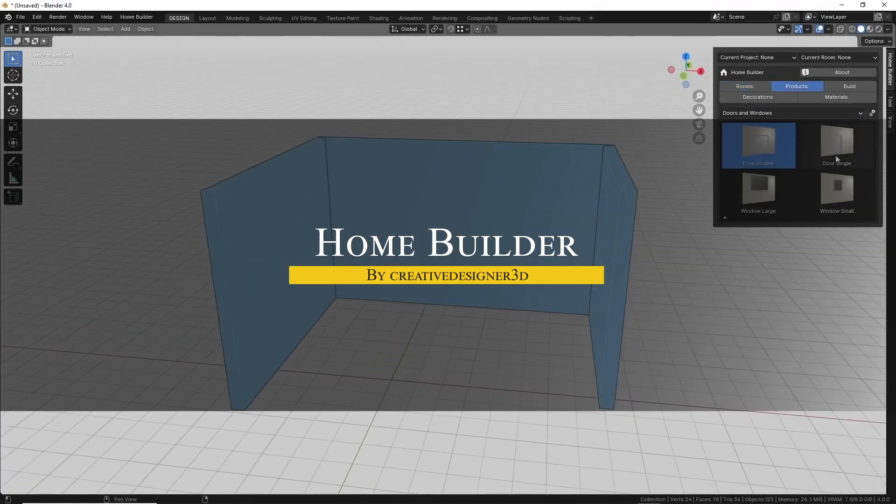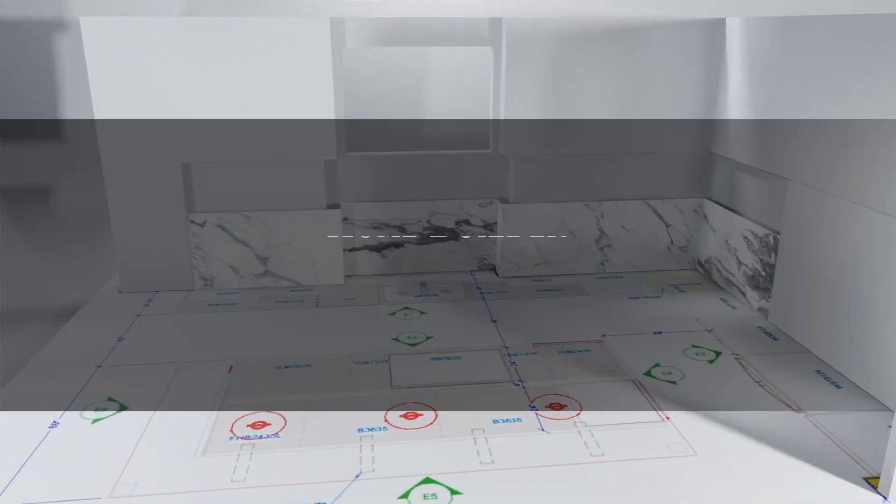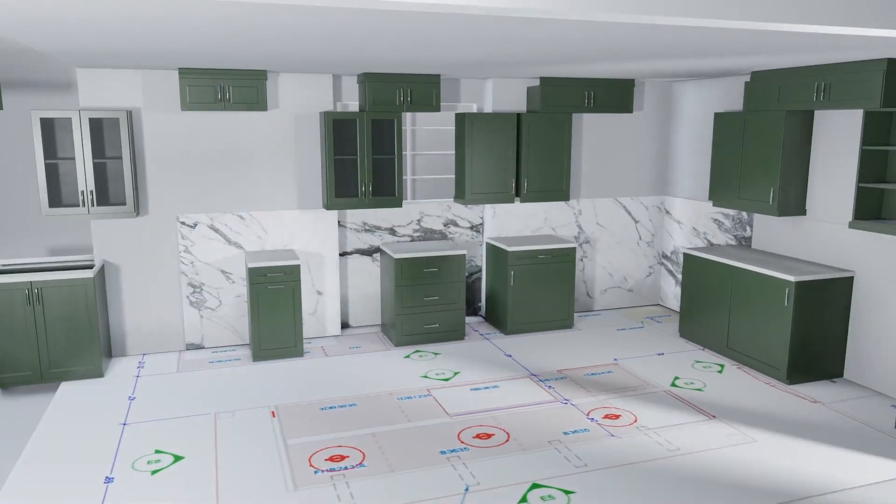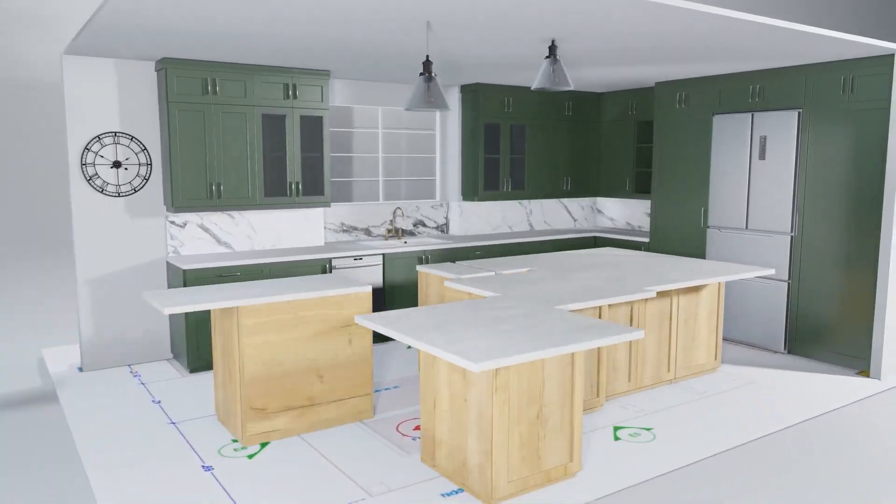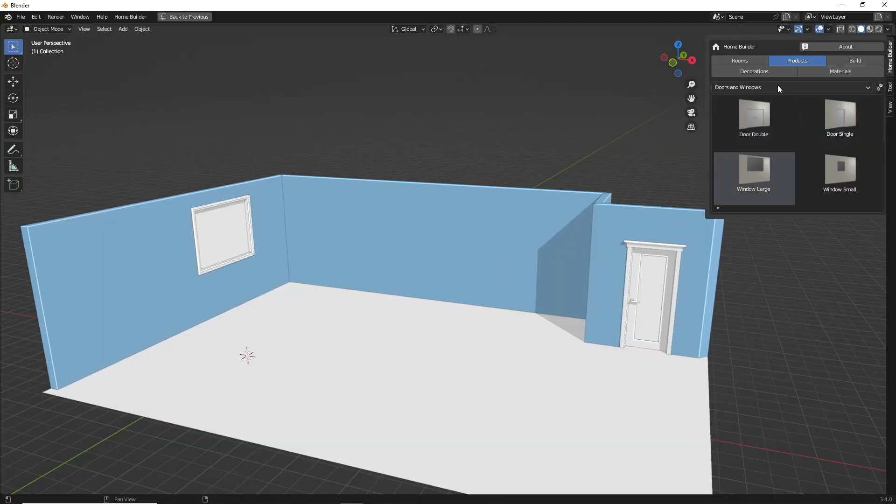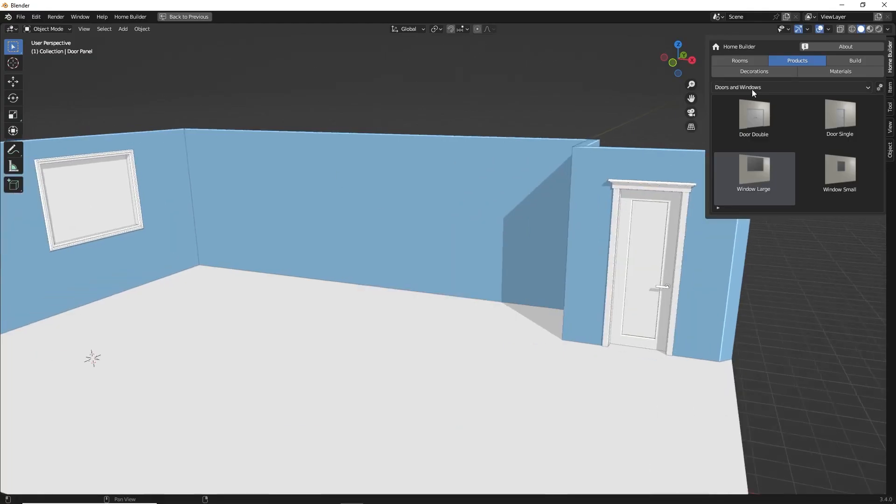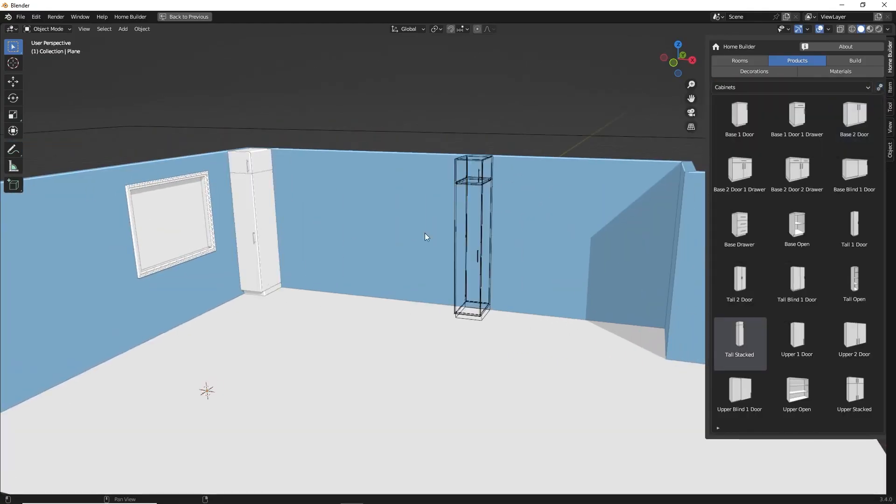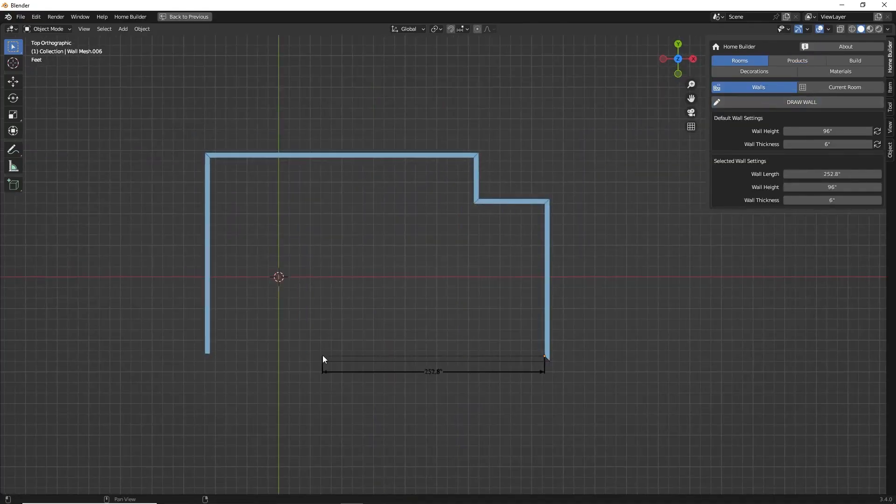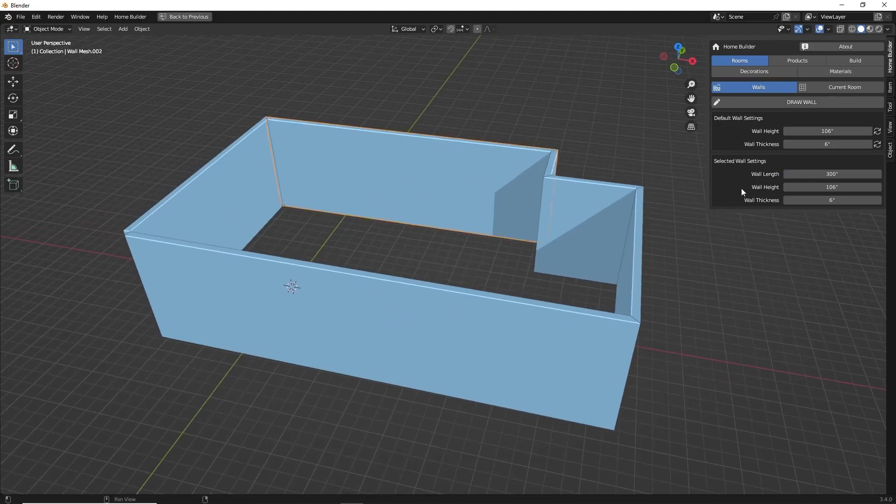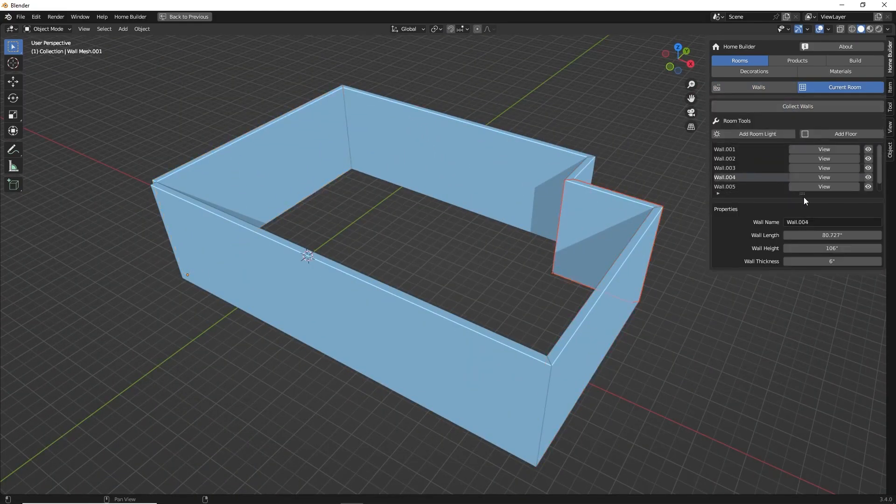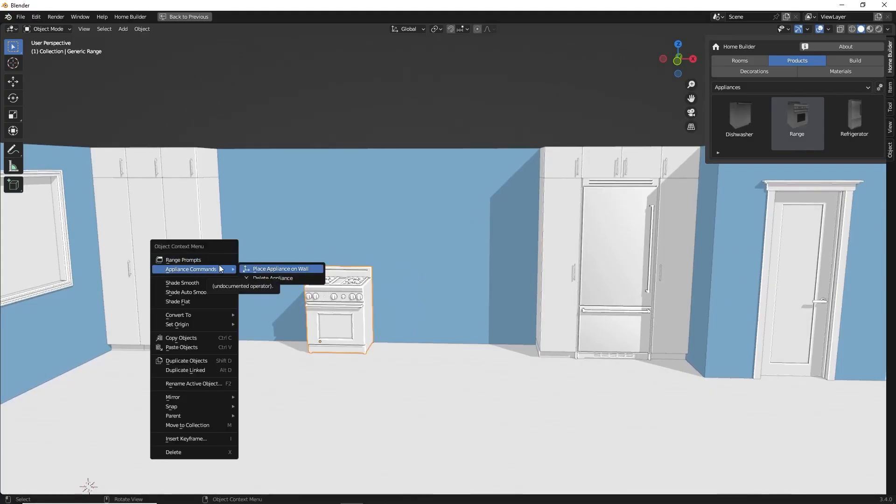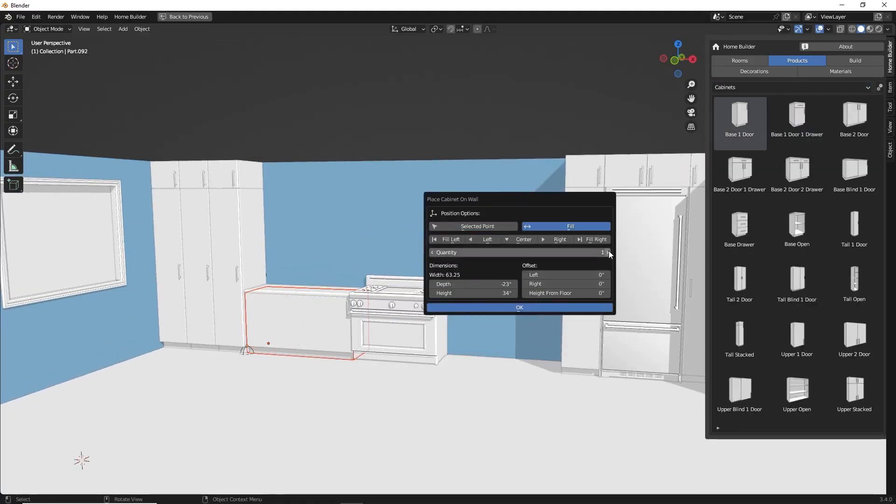Another free add-on is HomeBuilder, which is geared towards designing interior spaces with a strong focus on kitchens, closets, and bathrooms. It comes with a great library of cabinets, appliances, doors, windows, and other fixtures, which you can simply drag and drop into your scene, and items will snap intelligently to walls and even cut openings automatically when necessary. There is also a convenient wall drawing tool that lets you sketch out rooms by clicking points, and you can input exact dimensions as you draw, making it easy to lay out an interior floor plan. Once your walls are in place, you can populate the room with cabinetry and furniture, and you can do that from the add-on's library.